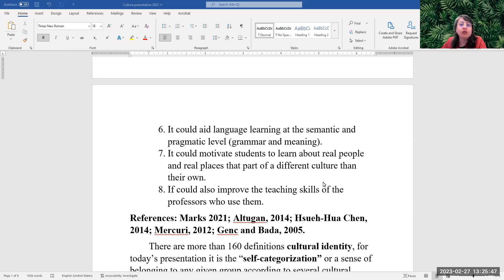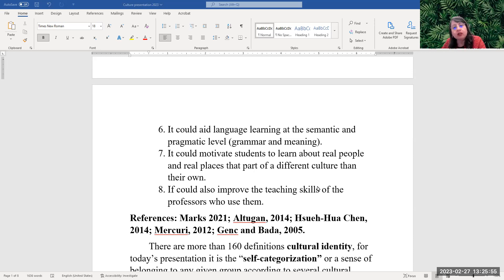Number seven, it could motivate students to learn about other people, real people and places that are part of a different culture than their own. And number eight, it could also improve the teaching skills of the professors or faculty who use them.